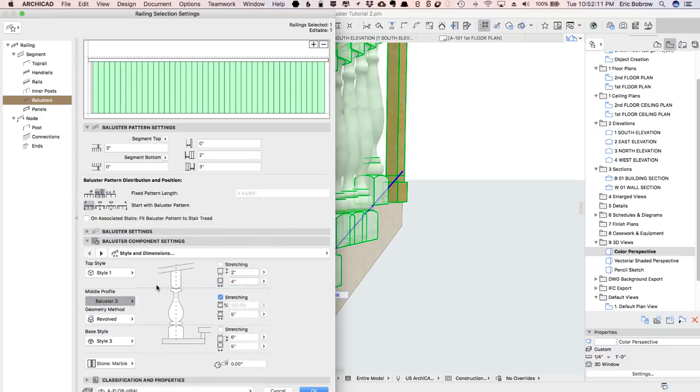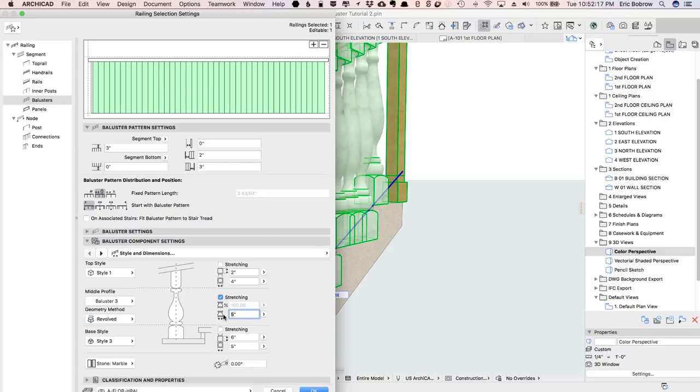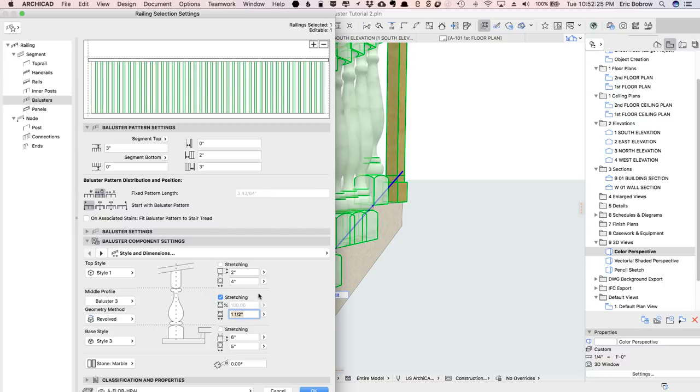So I'll pick baluster 3, and I have to go and say the thickness of it. In other words, it doesn't automatically match what was the original profile. I'll say 1 and a half inches because I want it to be fairly thin,